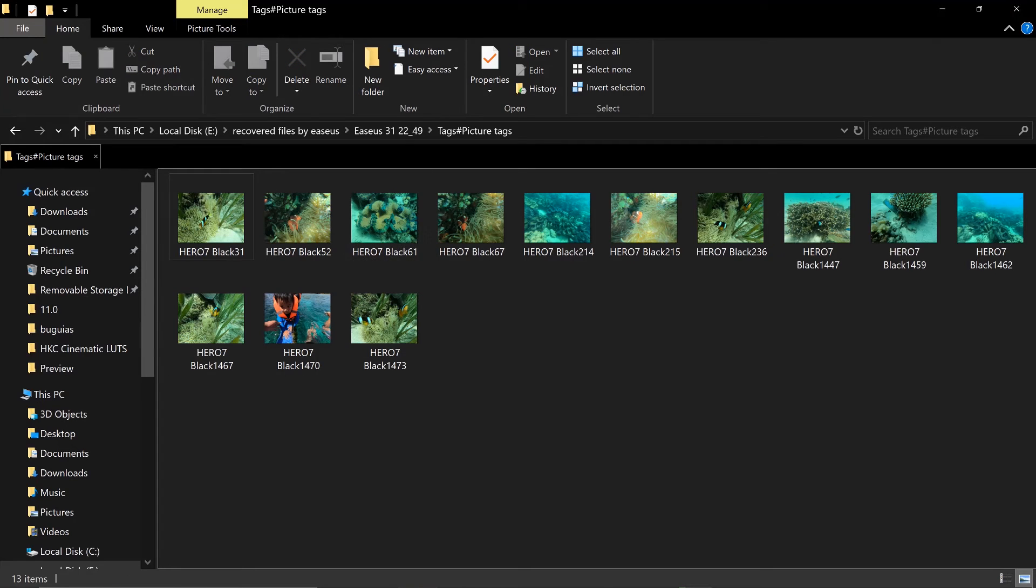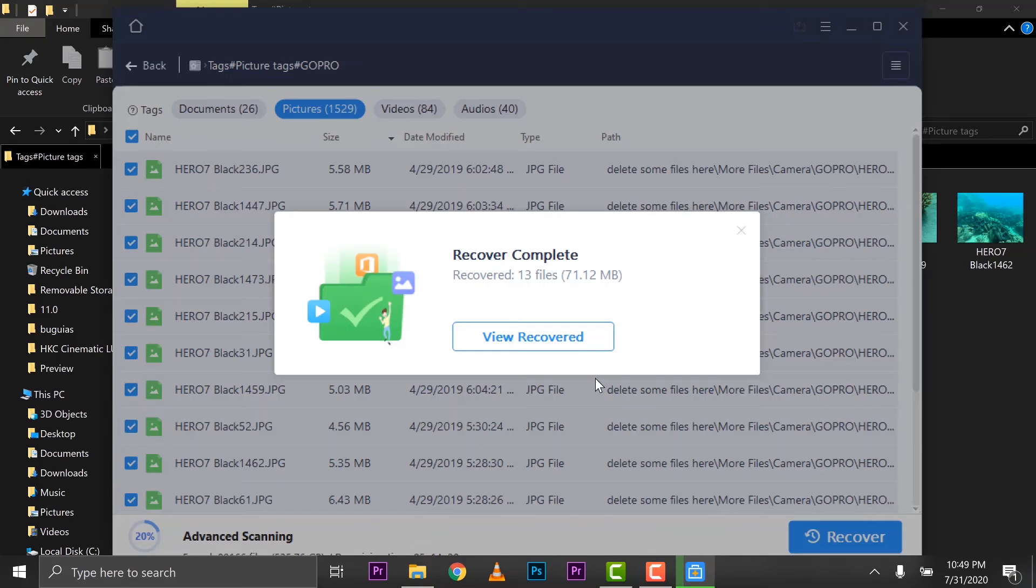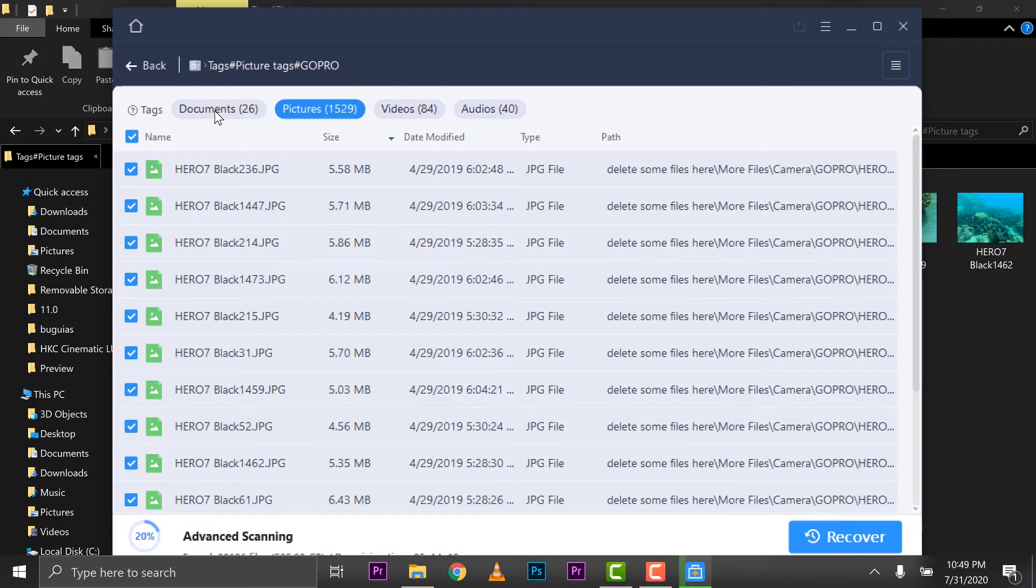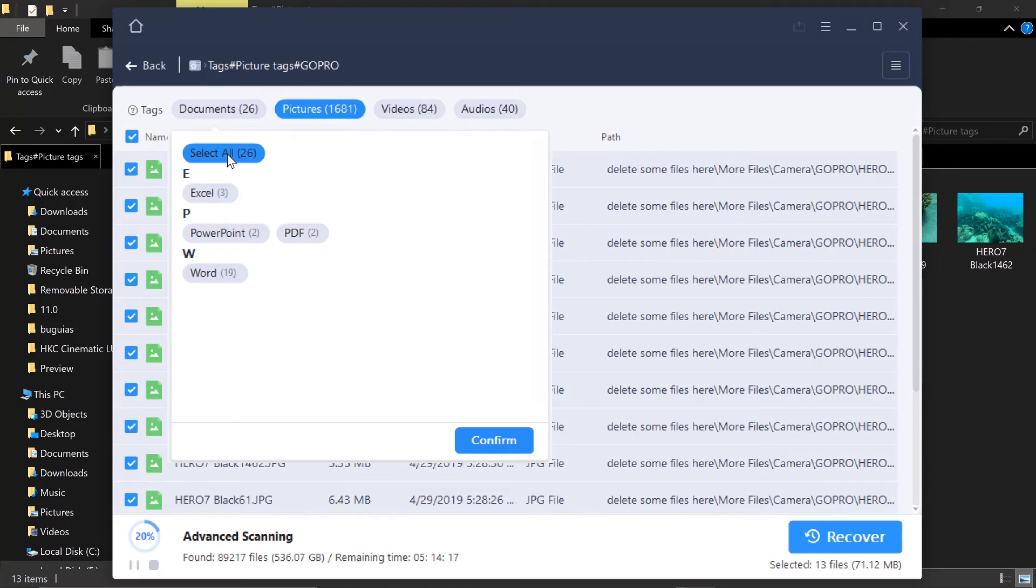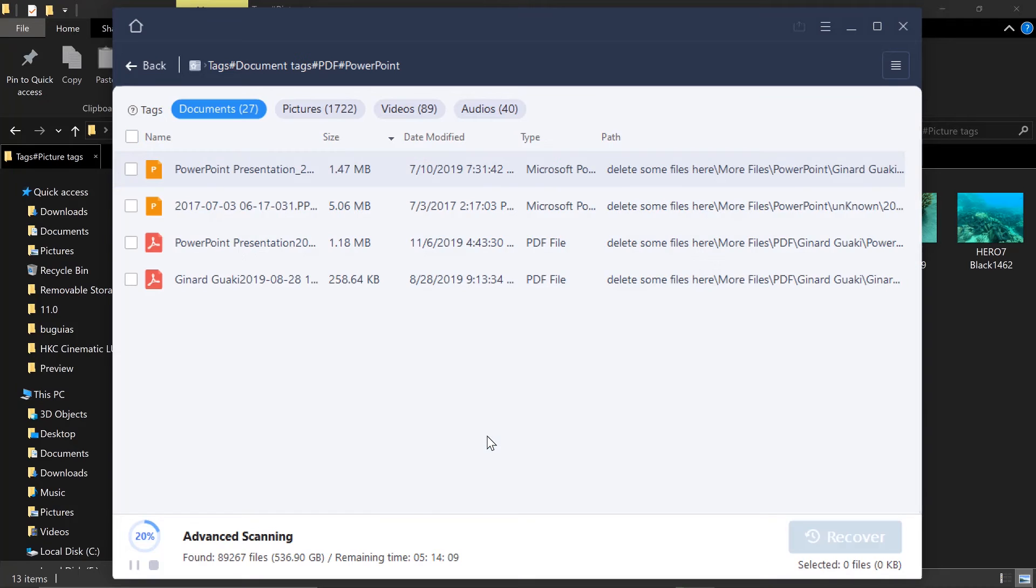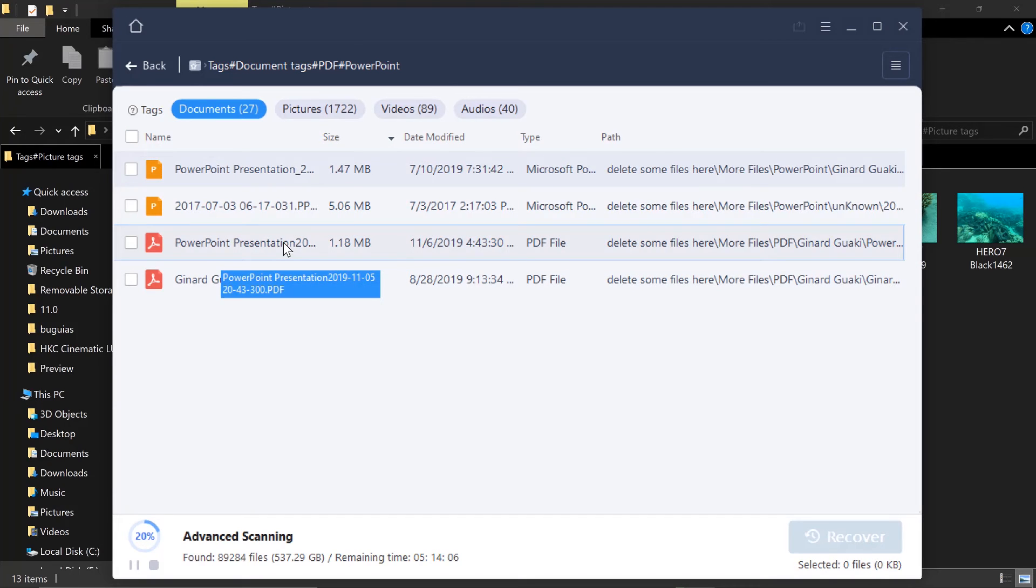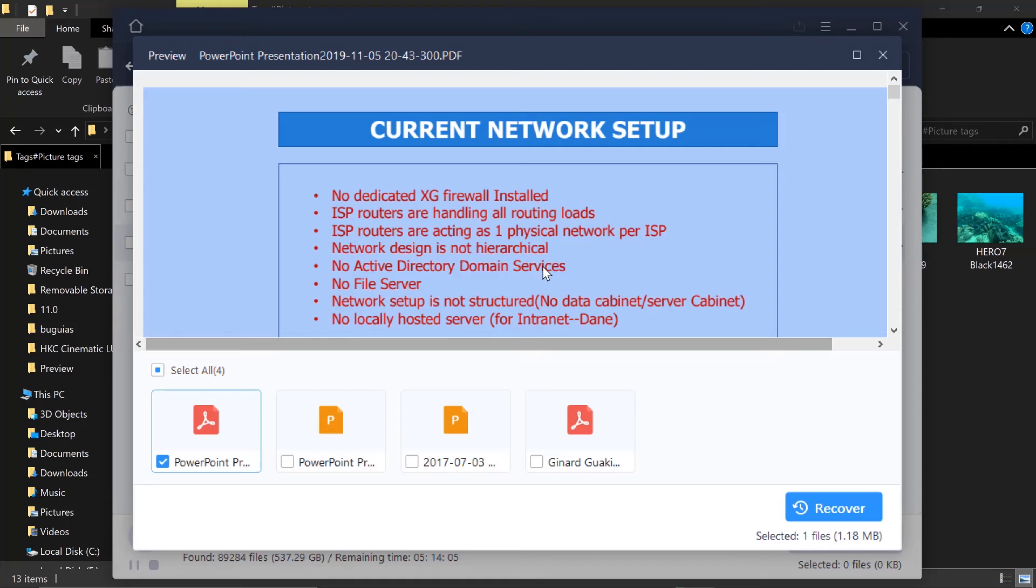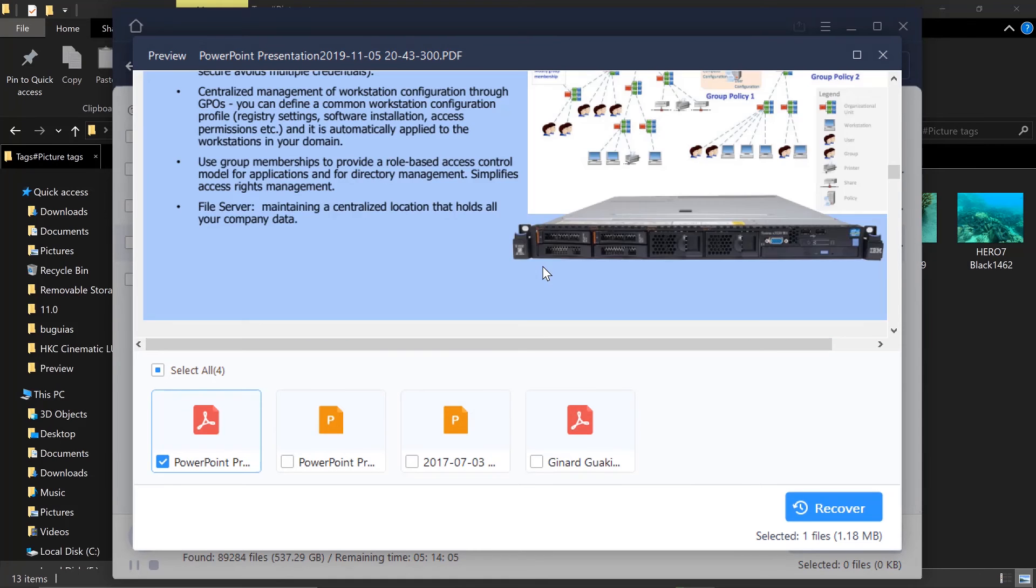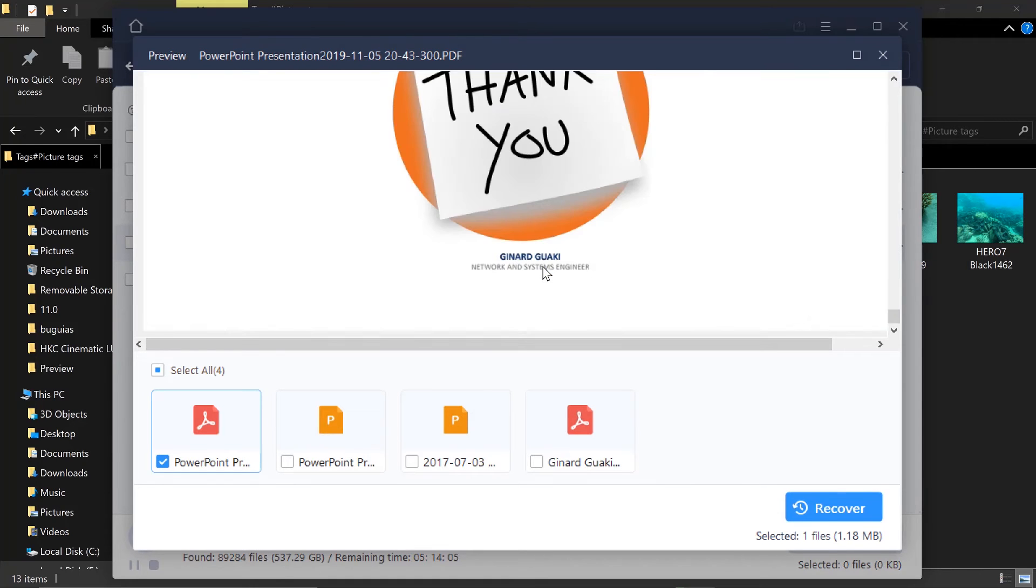So next thing that we want to do is try another one so that you can basically see how it works. Let's go to downloads. Yeah, let's open PDF and PowerPoint. Yeah, let's go ahead and do that. Confirm. So a while back, I only have one file here. But while it was scanning, there's an additional file that we can see, a PowerPoint and a PDF.